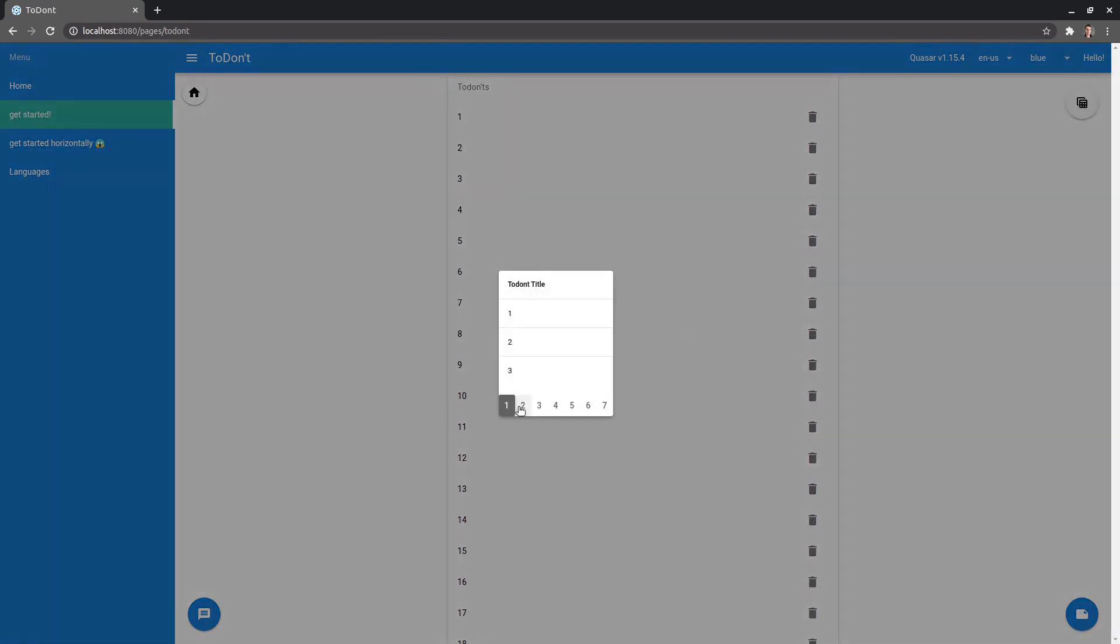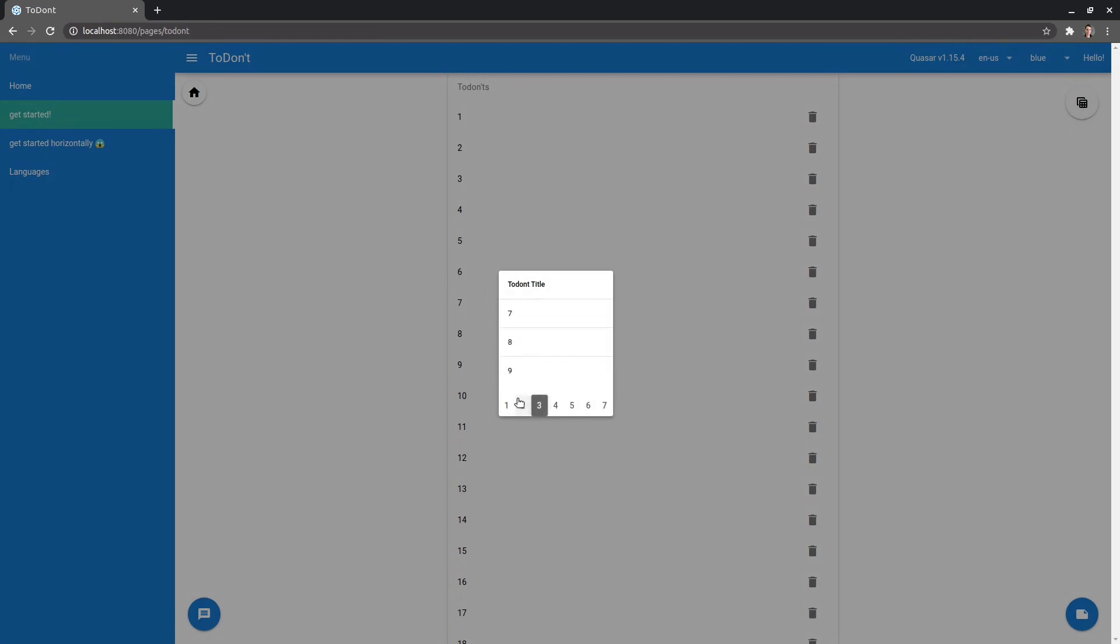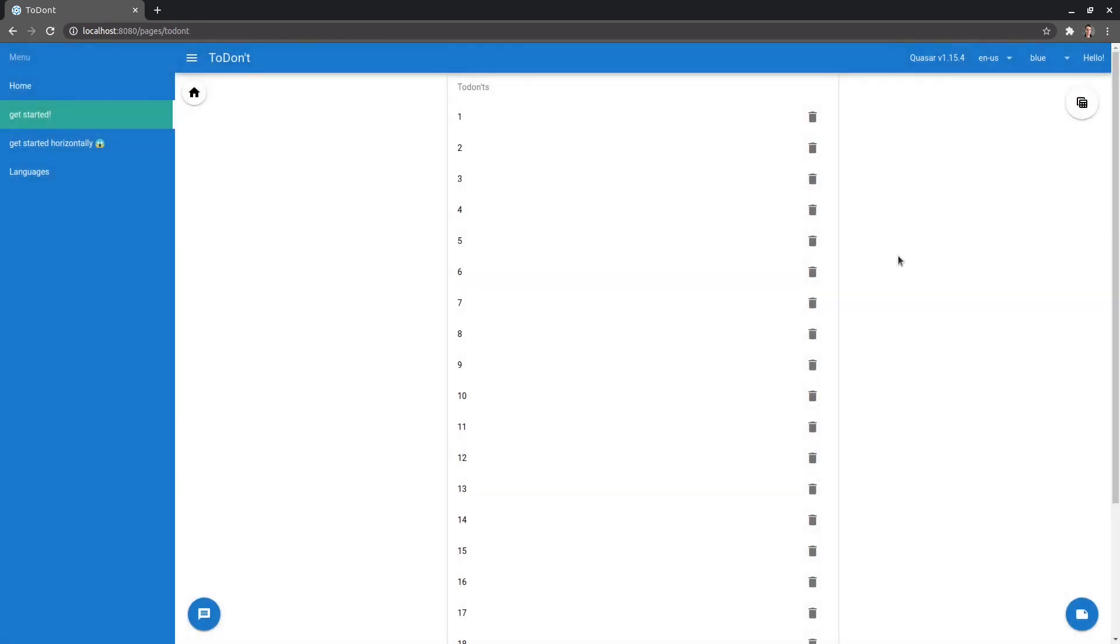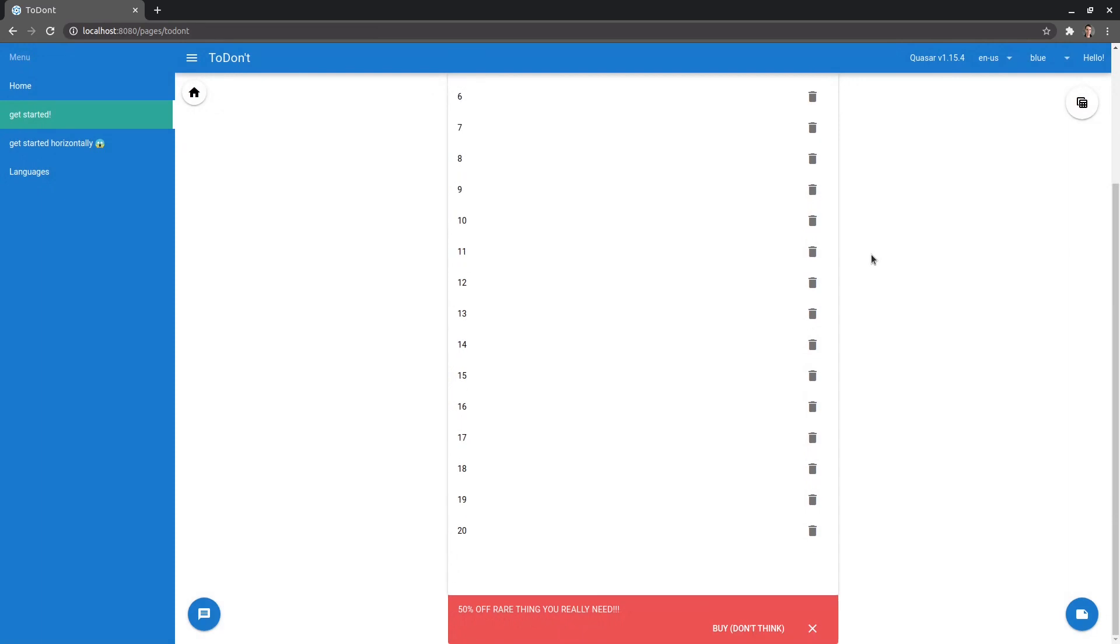And then when I click on here, now we can paginate through them all. Once again, all of these weird little quirks of the application are here for a reason so that there's breaking changes.